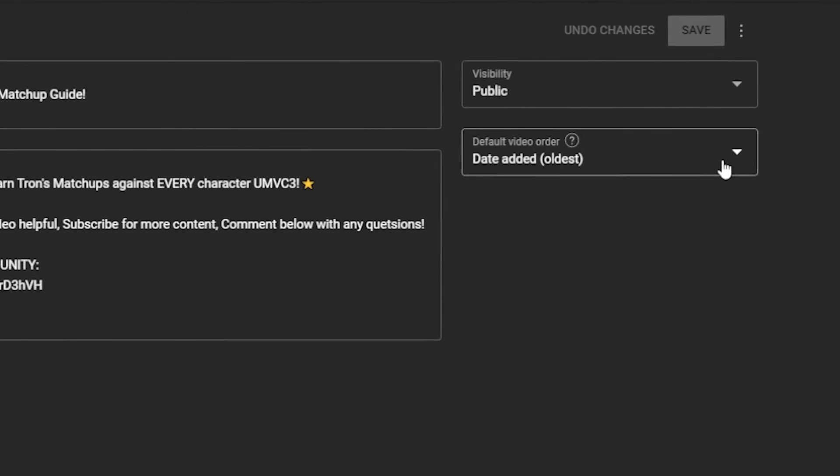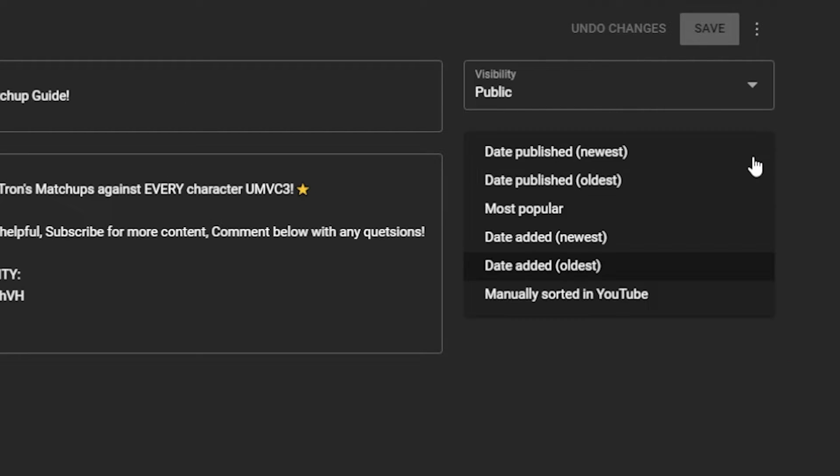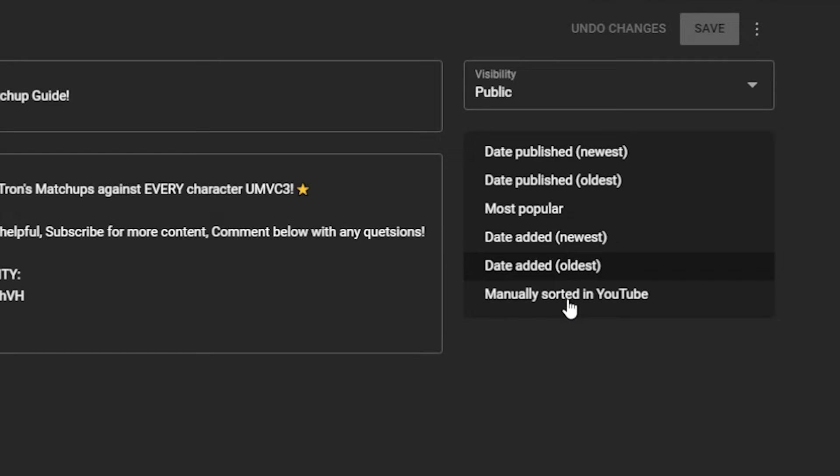And you can click on the right here 'default video order' you can set which videos they see in order. So the date published, newest to oldest or date added to YouTube newest to oldest. You can manually sort it if you wanted to or you could do by most popular. So whatever videos people are seeing the most, this is probably the option you want to do most popular.